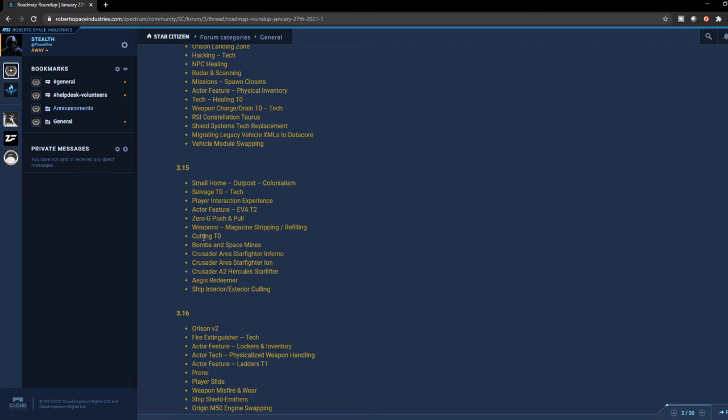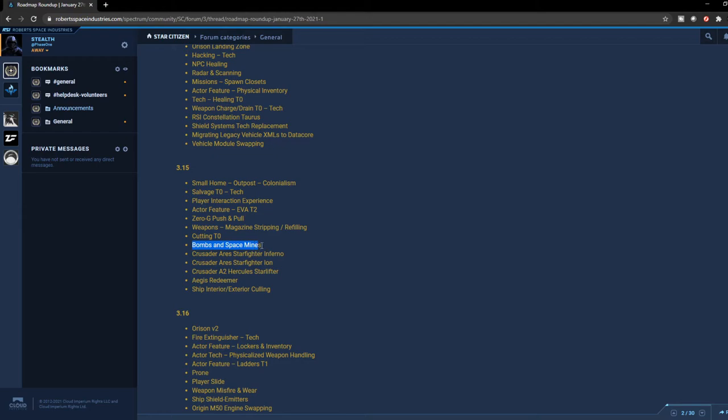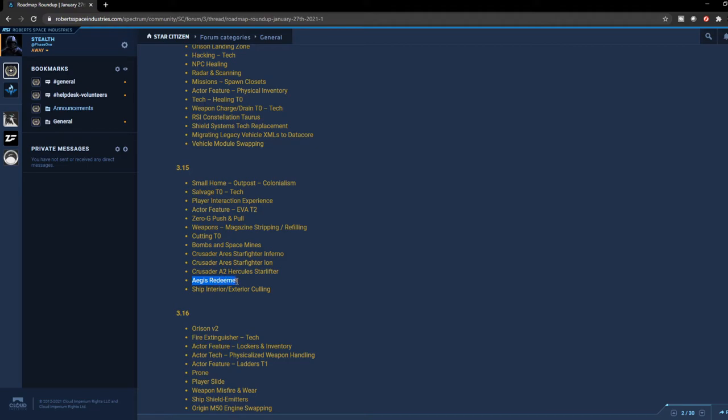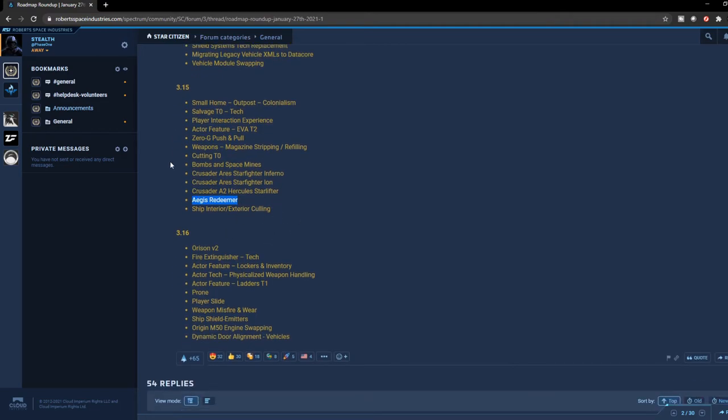And cutting tier zero, and bombs and space mines, which is going to be very interesting. I really want to see how they're going to enable this. I think maybe we might see the Nautilus coming sooner than we think. And then the Crusader Starfighter Inferno and the Ion, which is quite exciting. A lot of people are really waiting for this ship. Crusader A2 Hercules will also be released then, and then the Redeemer. A lot of people that own the Redeemer are going to be excited to see that as well. And the ship interior/exterior culling. Those are the ones that we can expect in 3.15.